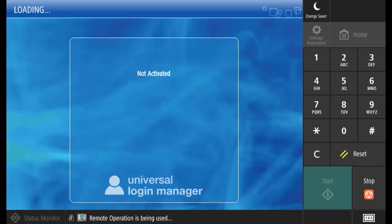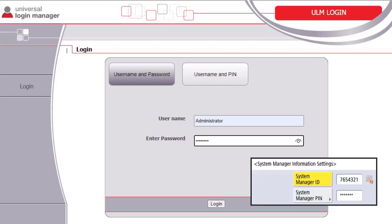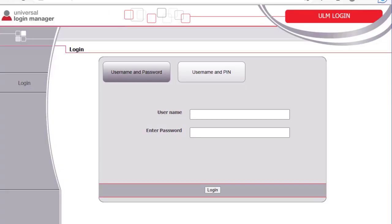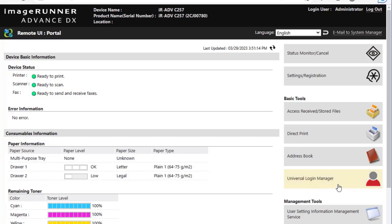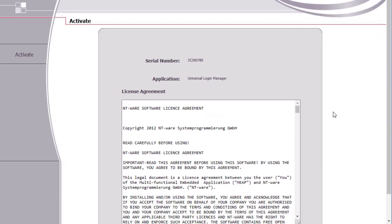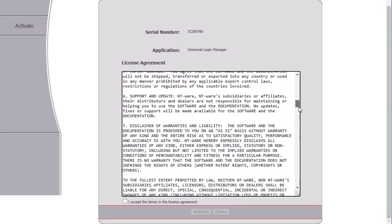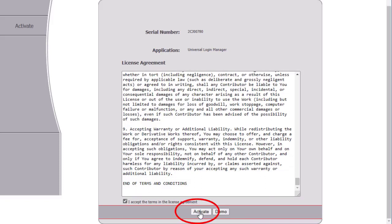After the device is restarted, the control panel will appear with a different interface. ULM must be activated to be used. Open a web browser and access the RUI for the device. You will see the login interface has changed. Enter the name 'Administrator' with a capital A. For the password, enter the System Manager password. That is why you need to make sure that the System Manager ID and password have been configured before installing ULM. After successfully logging in, you will see a tab for Universal Login Manager has been added under Basic Tools. Click on the tab. ULM will try to activate over the Internet. You will be prompted about sending information over the Internet — click Send Anyways. Scroll down the page of the End User License Agreement, review the EULA, then check the box to agree to the terms. Once the box has been checked, click Activate. Press Send Anyways to complete the activation.